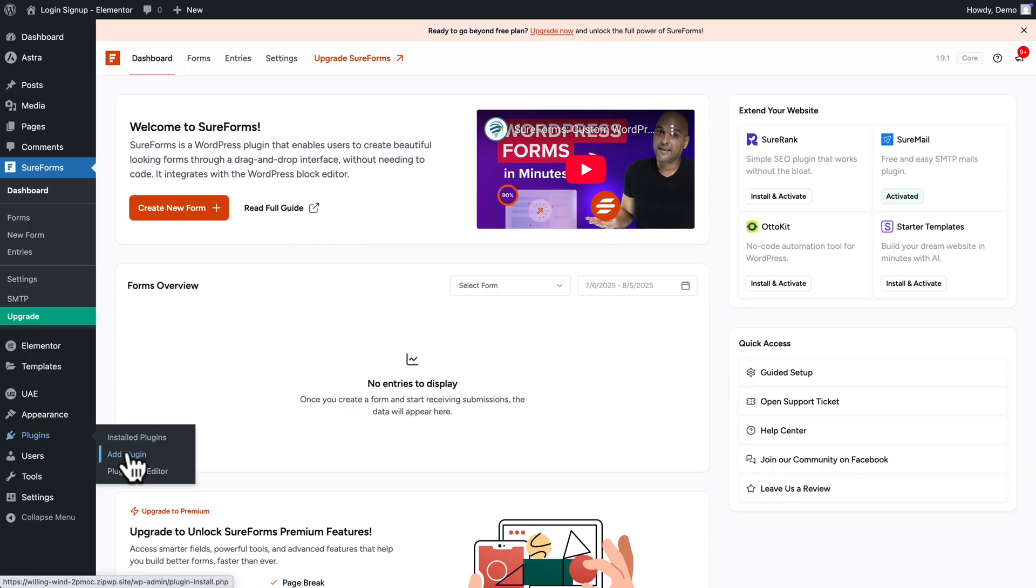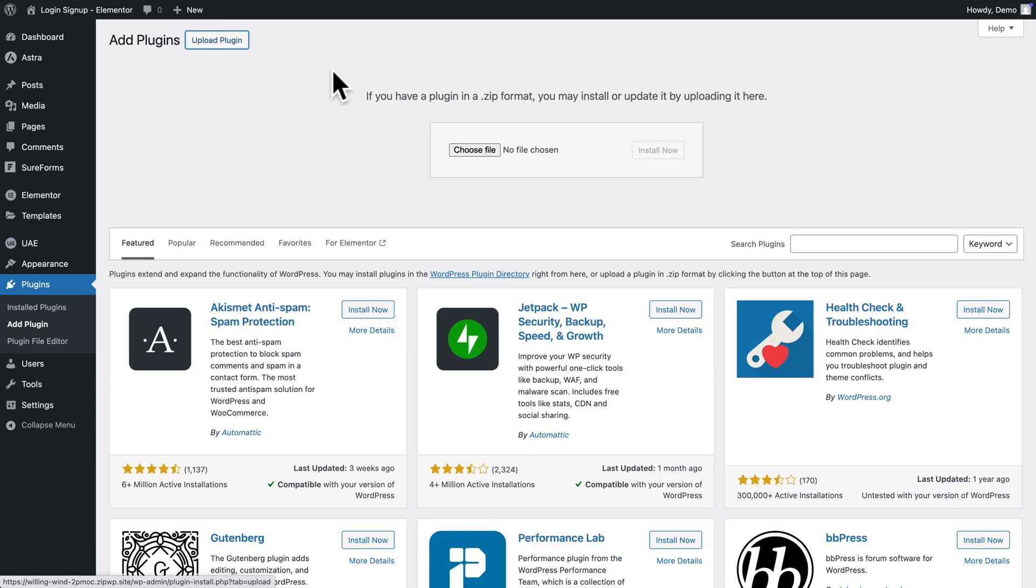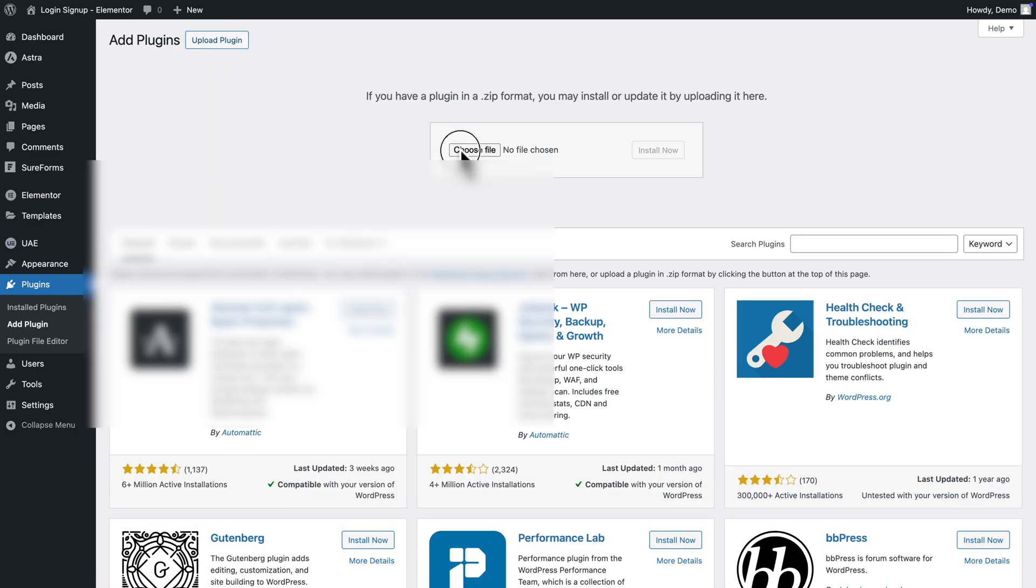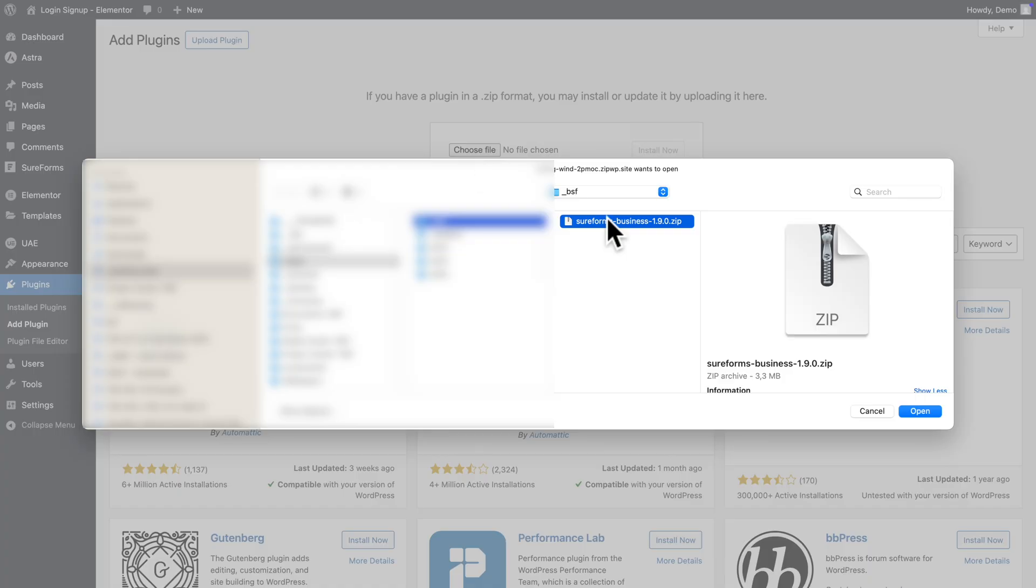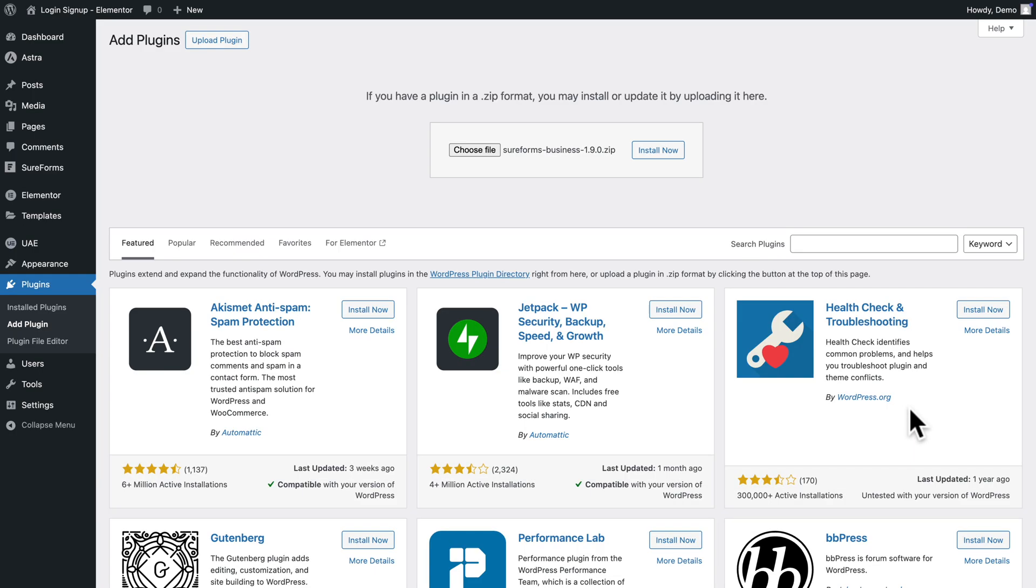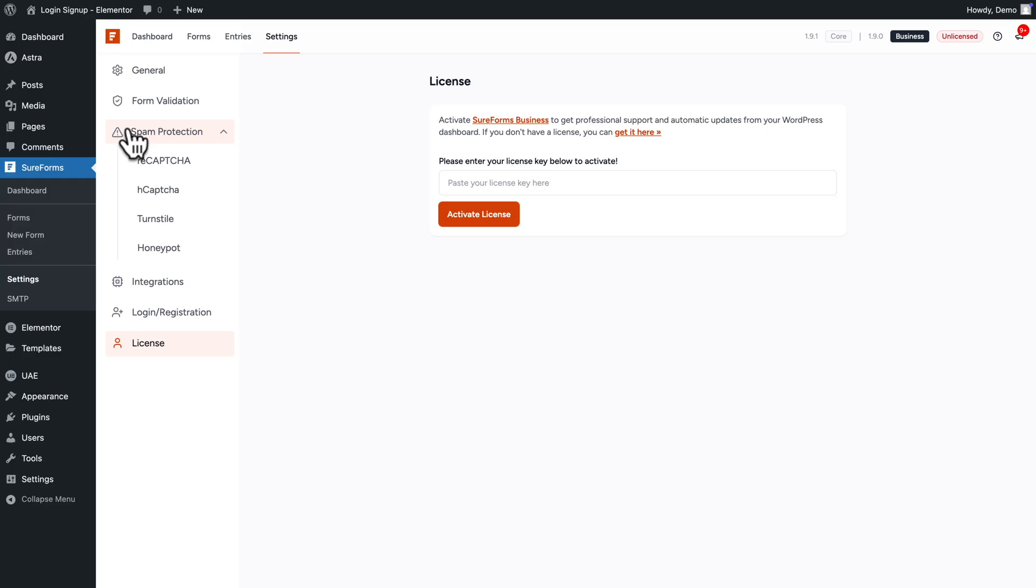Then go back to plugins, add plugin, click on upload plugin, and I'm gonna select on my hard drive the SureForms business plugin, which you can download once you've subscribed to SureForms business plan. Select it and click open. Next, click on install now and activate.